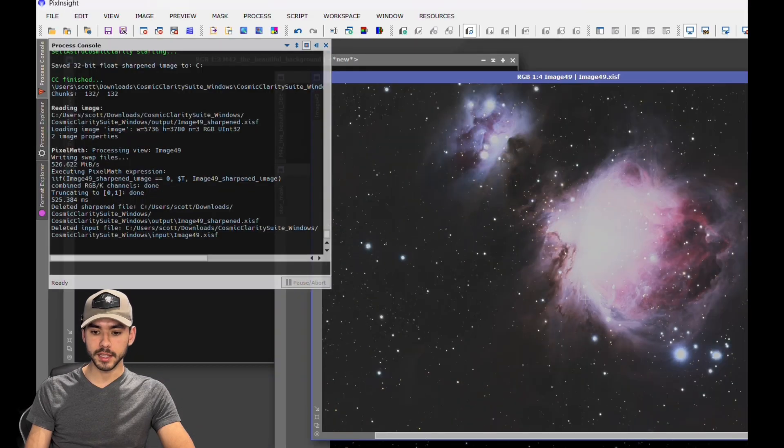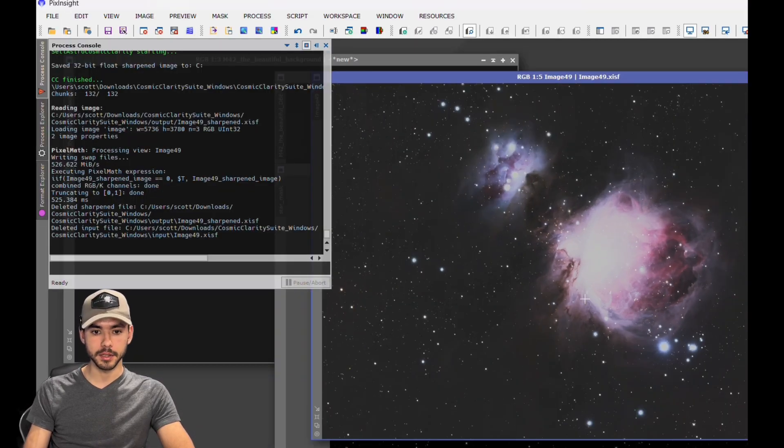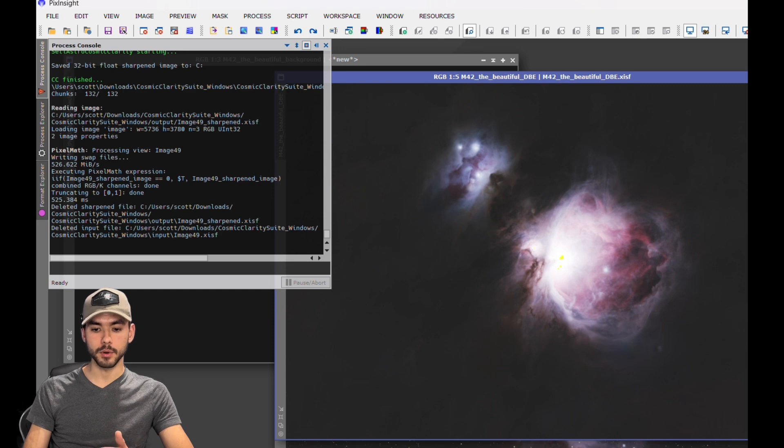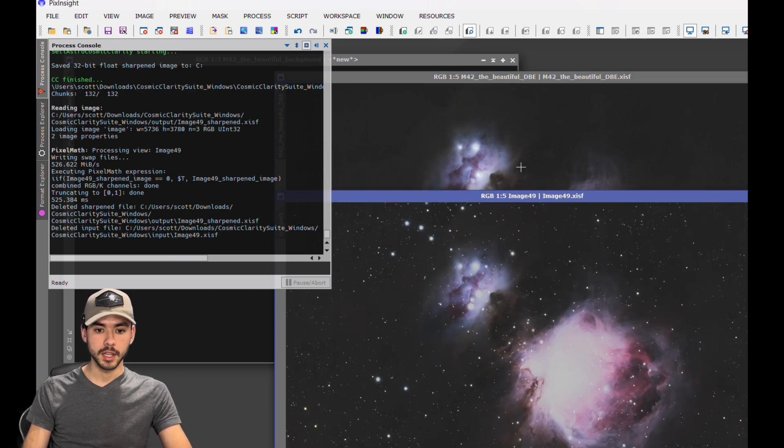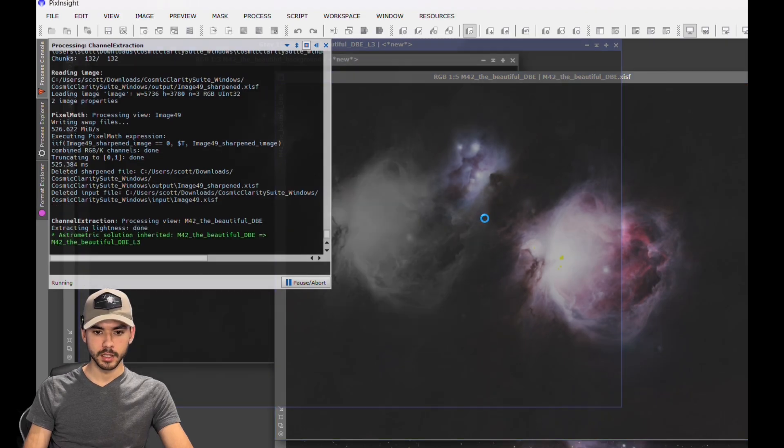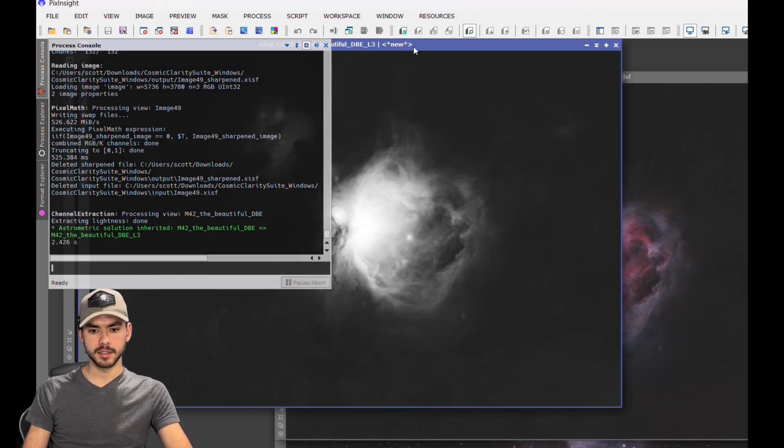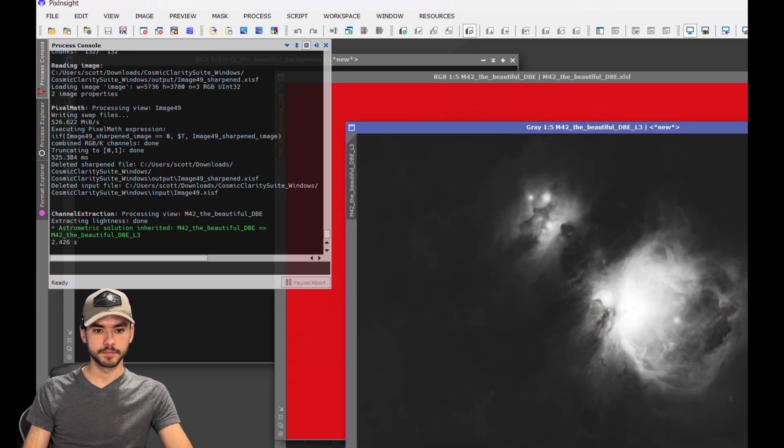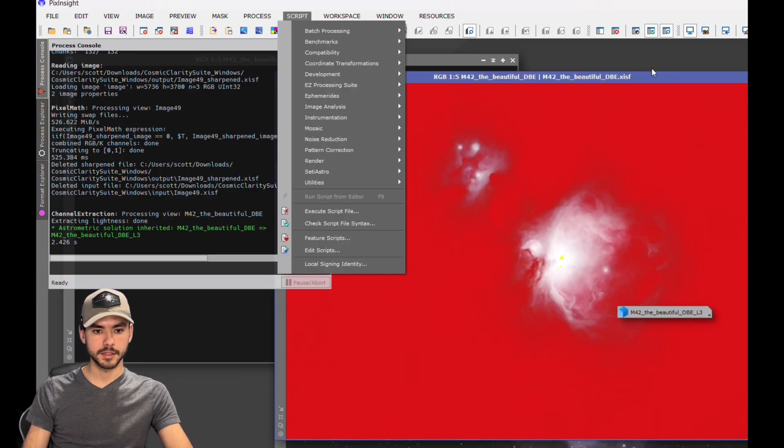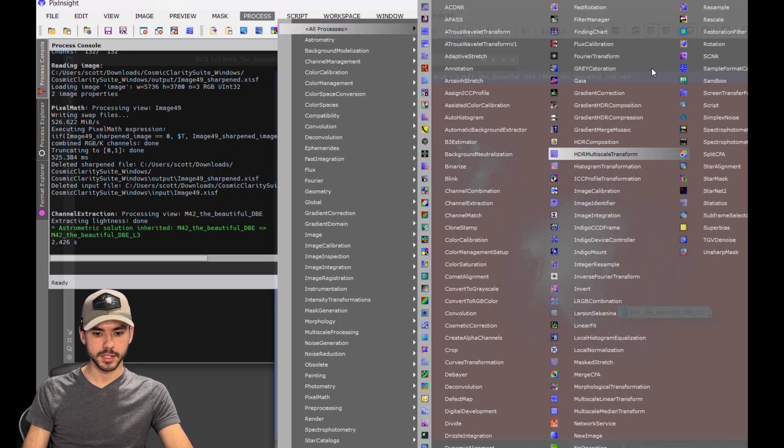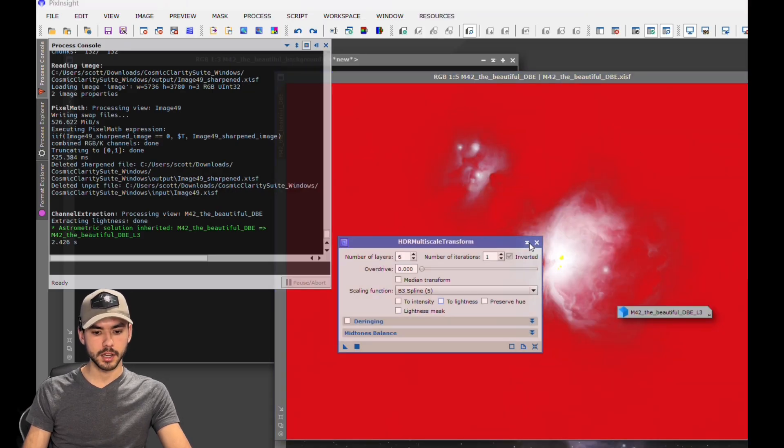Now one more thing that you can do to further enhance this image - and generally it's done before you actually star back into the image - go ahead and make a mask here. Luminance mask, and you apply that. Minimize this, don't delete it. You're going to want to go to Processes, All Processes, HDR Multi-Scale Transform. Make sure none of these are checked off.